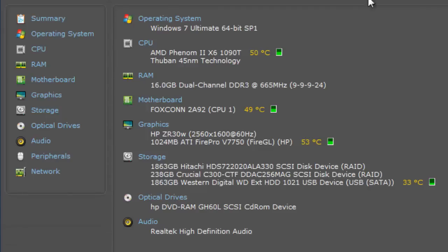I'm going to run it on two different hard drives. The Crucial C300 is the SSD, which is much faster, and then the Hitachi 2TB is just a standard 7200 RPM drive.